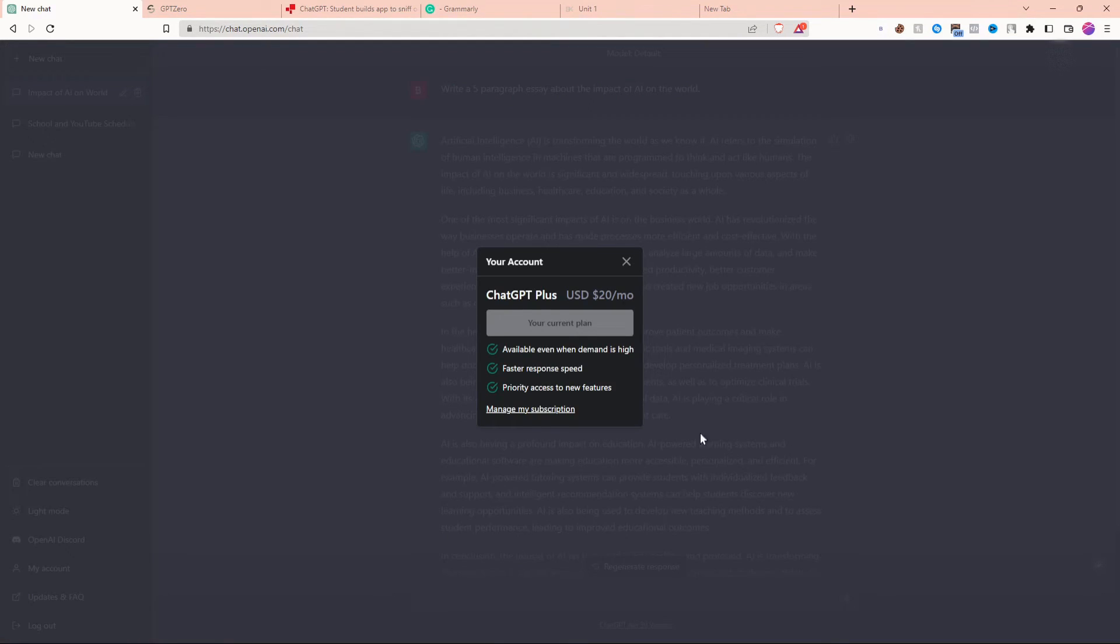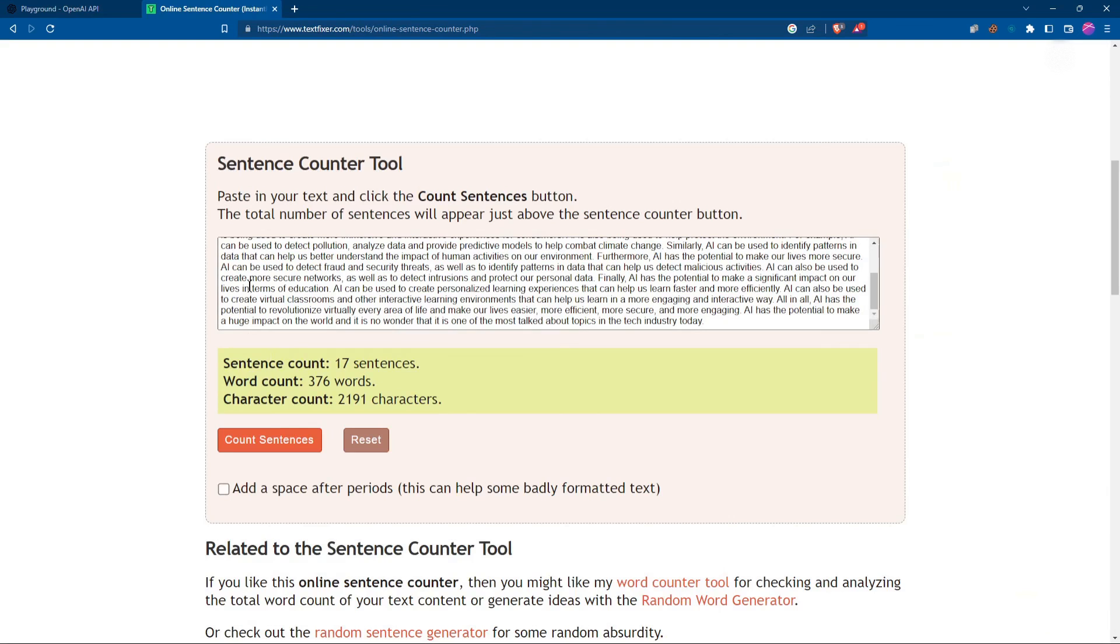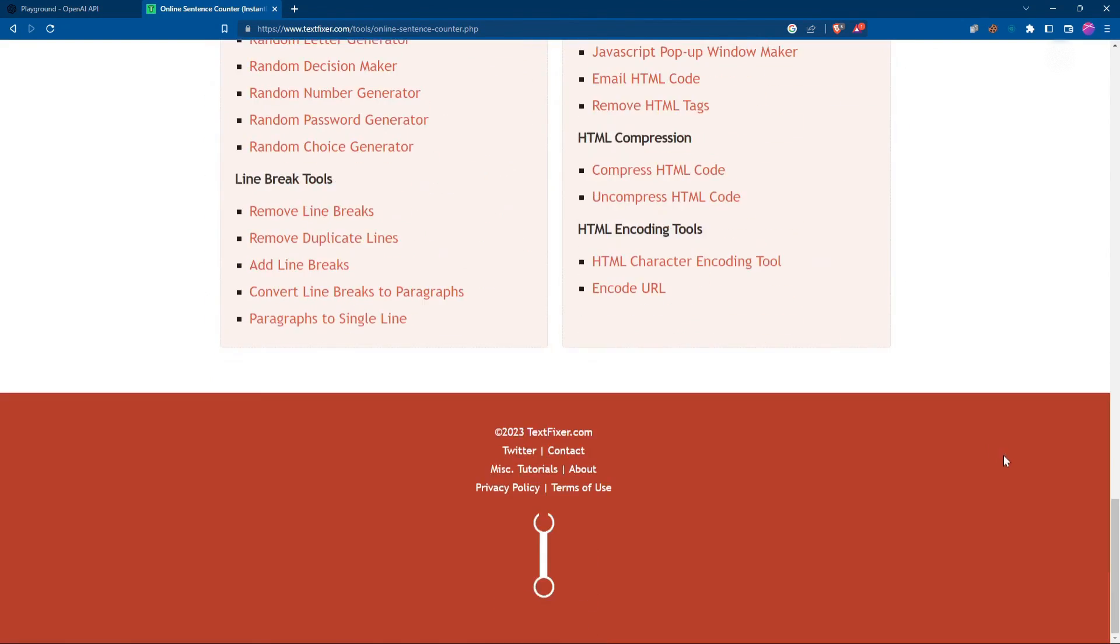To conclude this video, I'll tell you guys that I do not recommend ChatGPT+. When you're in school and demand is high, just come over to OpenAI's website and use the Playground. If you did find value out of this video, please be sure to leave a like and subscribe to the channel to let me know that you did, and I'll see you guys in the next video. Peace.